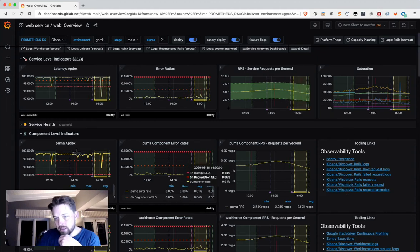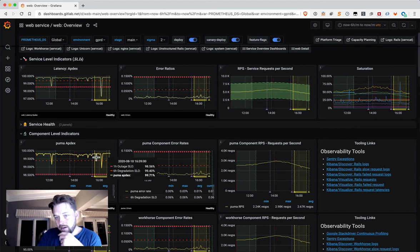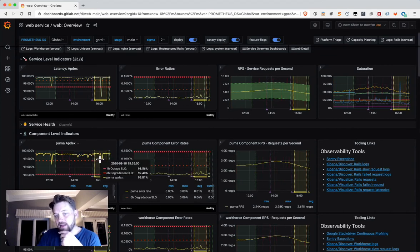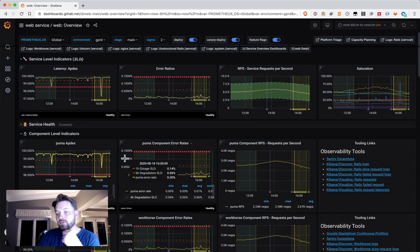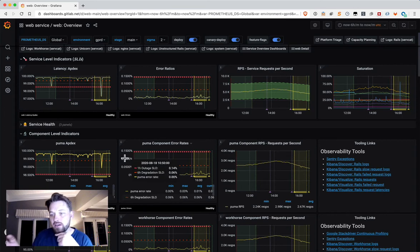For these, we have apdex, error rates, and request rates. So we have component level metrics for each component.